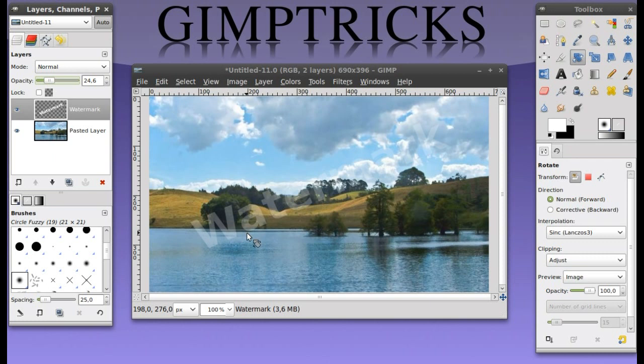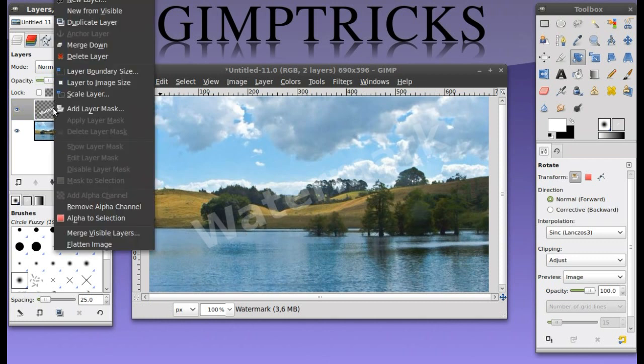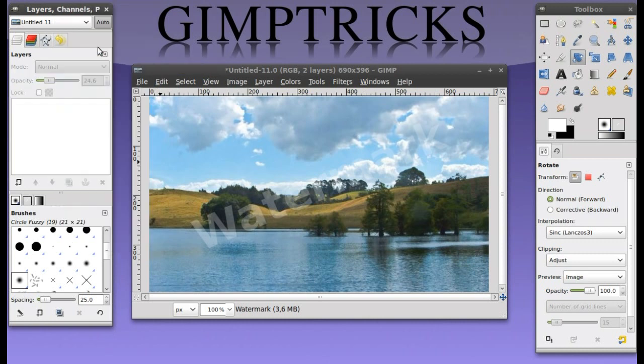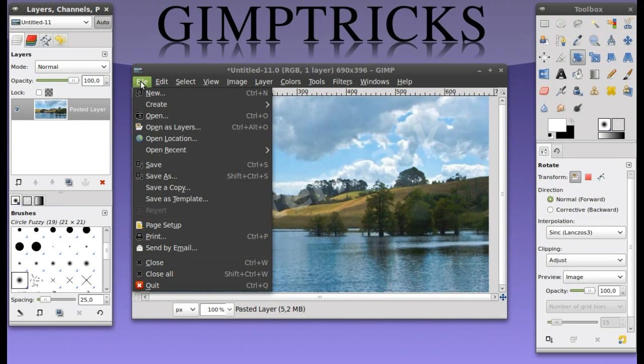That's basically it, but we need to save it now. What you do is right click on the layer again, right click and click on merge down. There we go. Now we're going to save it. We're going to go to file, save as.